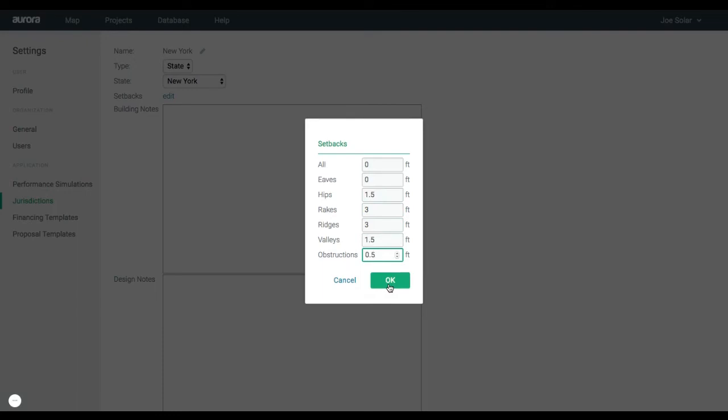Once you have your values entered, click OK. Setbacks for this location will then be saved for your future projects.